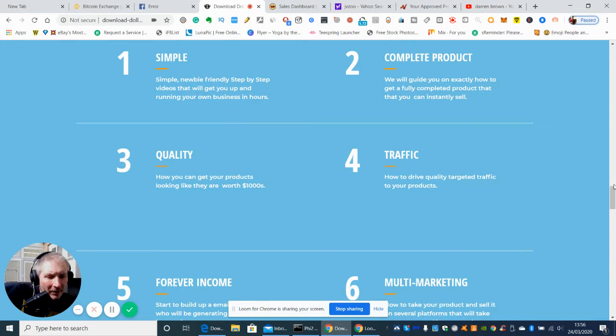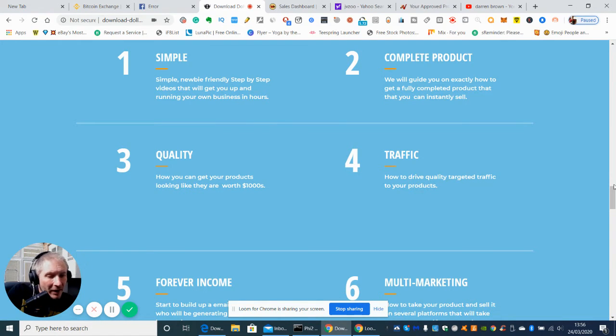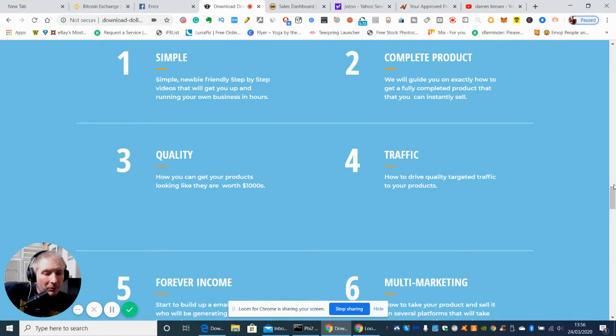So three is quality, how you can get your products looking like they are worth thousands. Four is traffic, how to drive quality target traffic to the products.